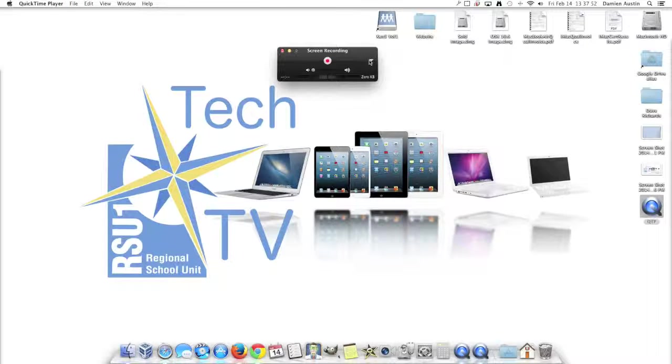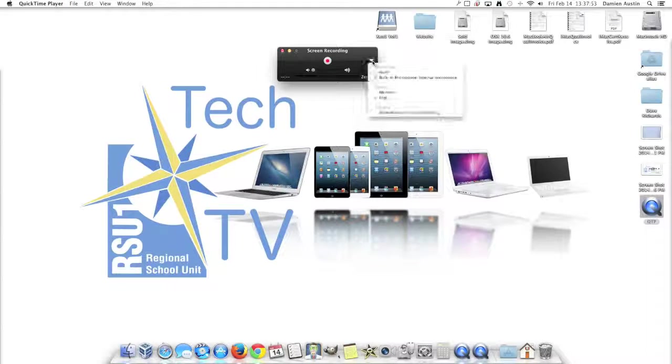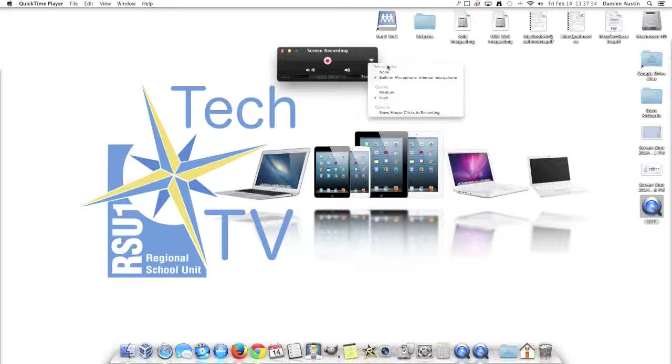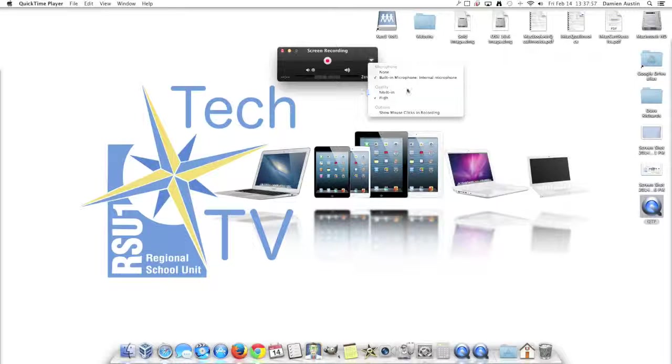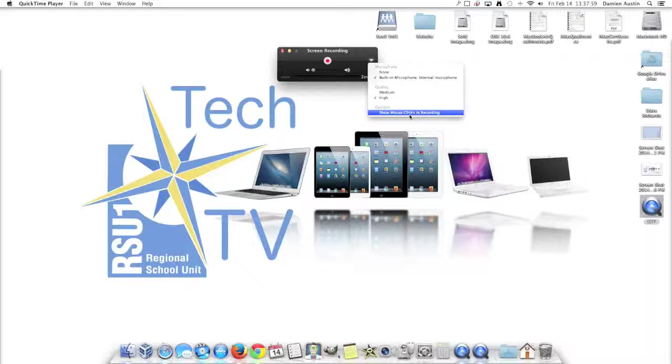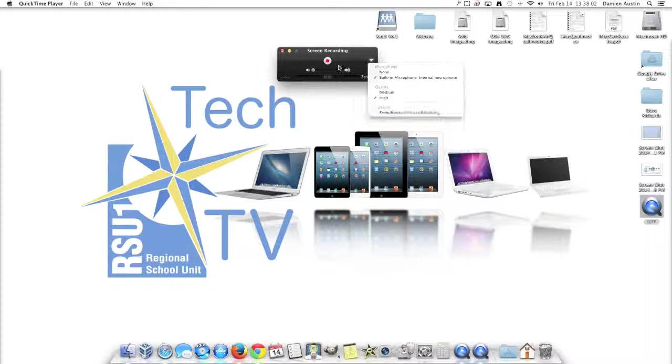Here's where you have a couple of options. You can click this arrow, and you can choose whether or not you want to use a microphone, and you can choose the quality. You also have the option to show mouse clicks in the recording.